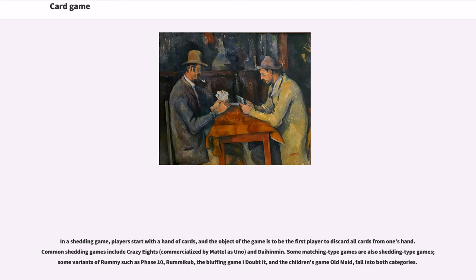In a shedding game, players start with a hand of cards and the object is to be the first player to discard all cards from one's hand. Common shedding games include Crazy Eights, commercialized by Mattel as Uno, and others. Some matching-type games are also shedding-type games — some variants of rummy such as Phase 10, Rummy Cube, the bluffing game I Doubt It, and the children's game Old Maid fall into both categories.